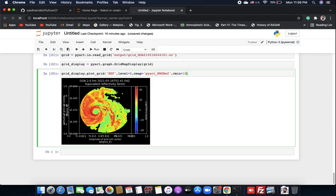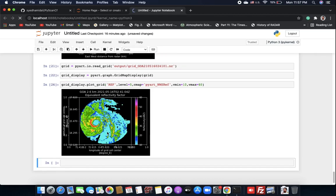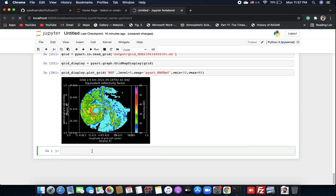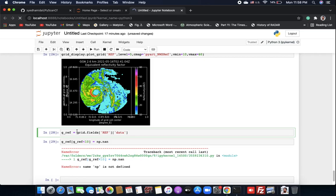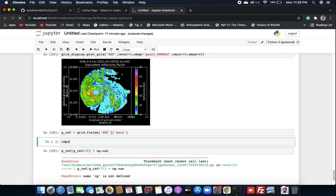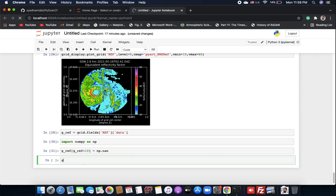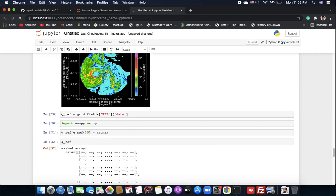We can set 'vmin=10' and 'vmax' to suppress low values. We can also make values below 10 equal to NaN using numpy. Let's import numpy as np and apply that mask. Then we can plot the result.